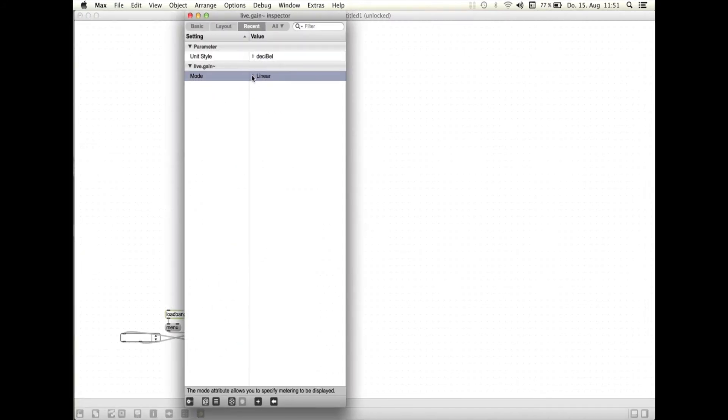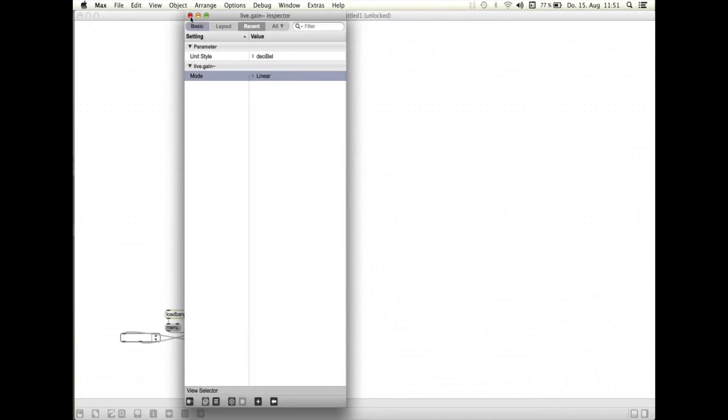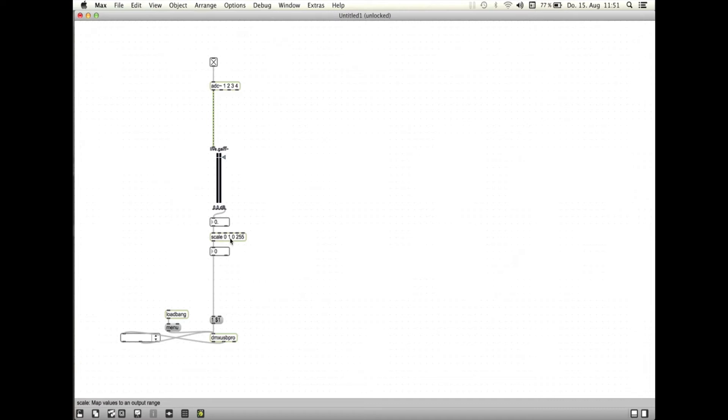Die Zahlen von 0,001 bis 1, die dieses Objekt ausgibt, müsst ihr jetzt in einen Zahlenbereich umrechnen lassen, den euer Dimmer versteht. Hierbei hilft euch das Scale-Objekt mit den Argumenten 0 und 1, das ist der Bereich der Zahlen, die das Scale-Objekt empfängt, sowie 0 und 255, das ist der Bereich, in dem das Scale-Objekt die Zahlen, die es empfängt, umwandelt.